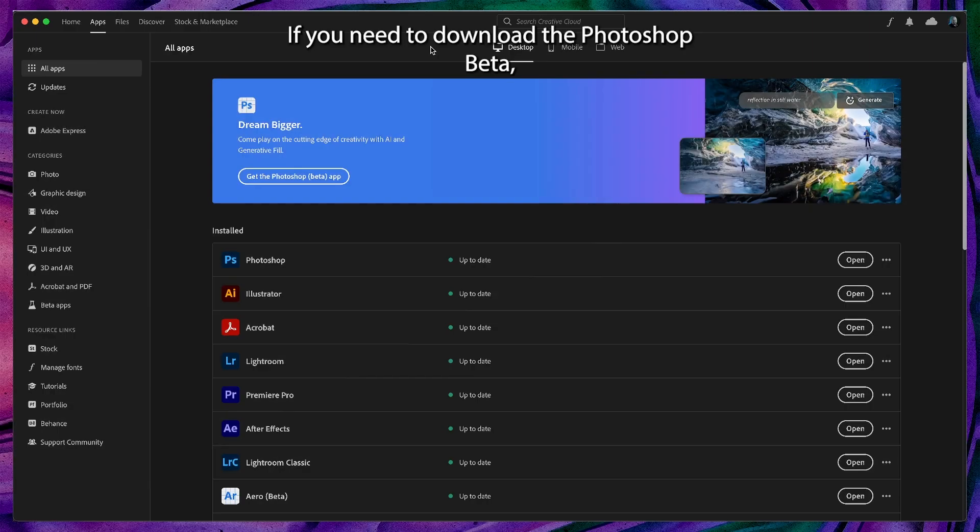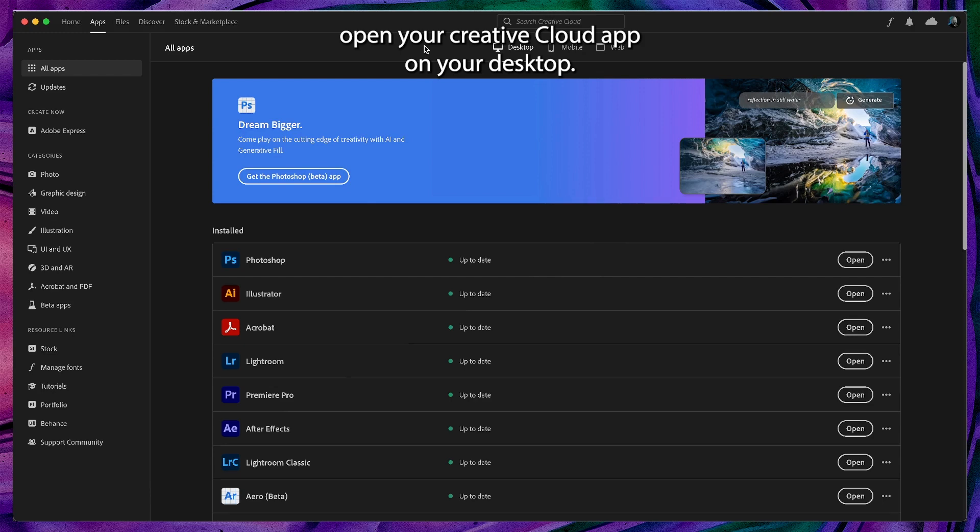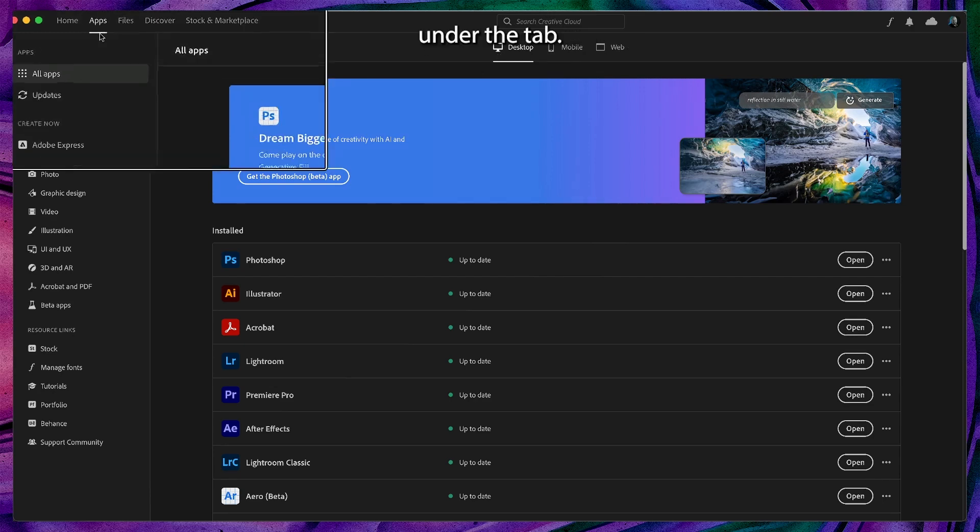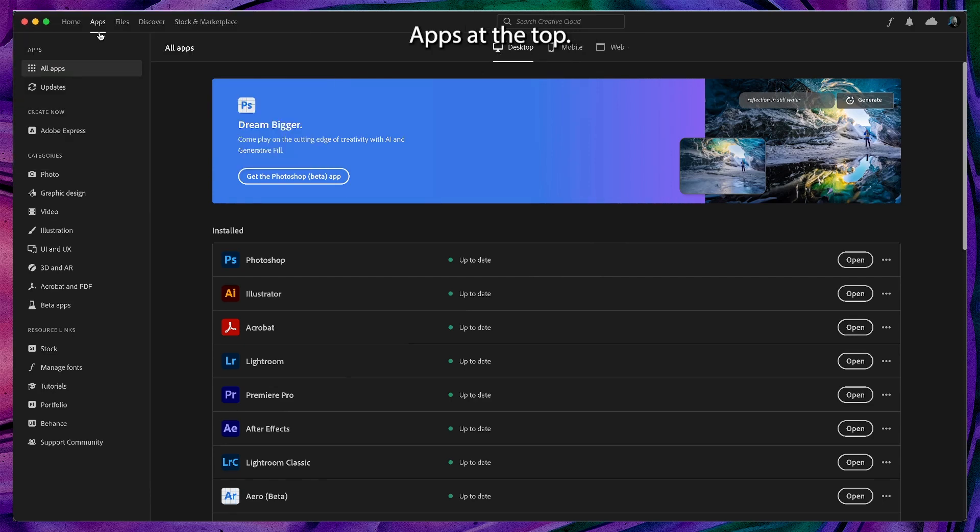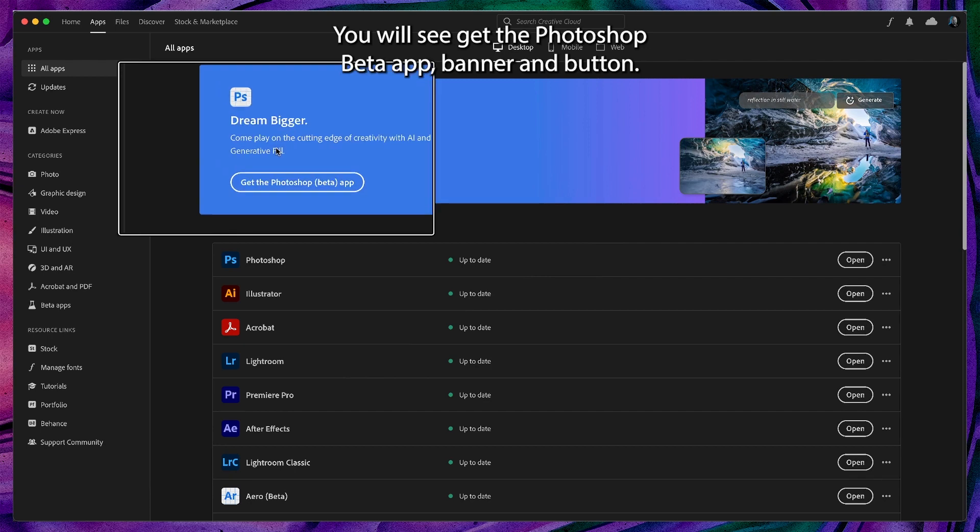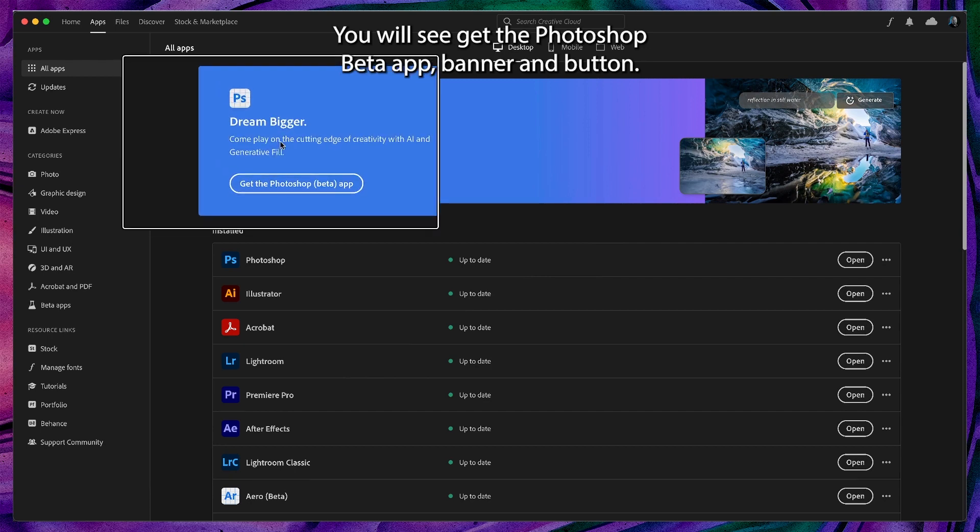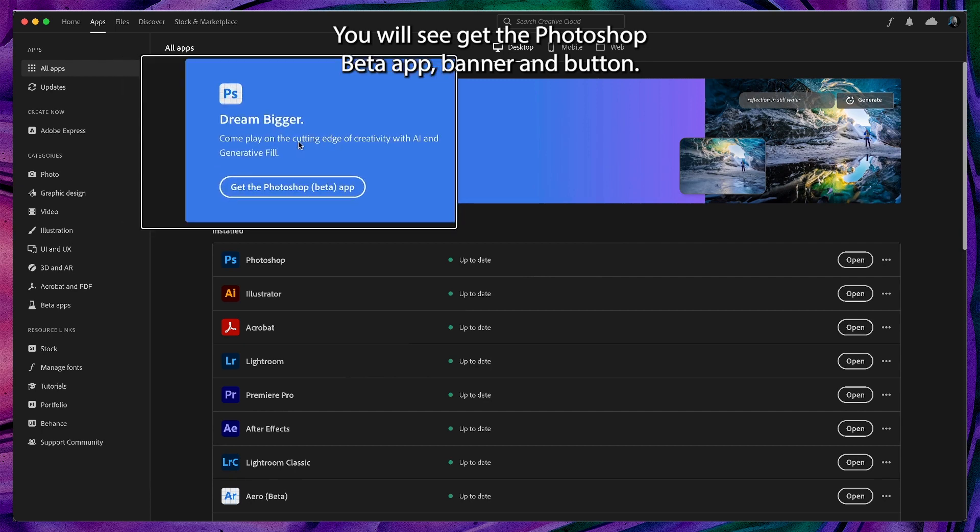If you need to download the Photoshop beta, open your Creative Cloud app on your desktop. Under the tab apps at the top you will see get the Photoshop beta app banner and button.